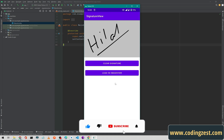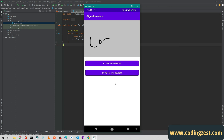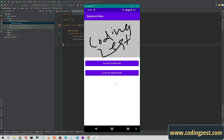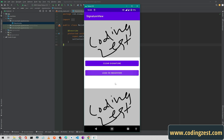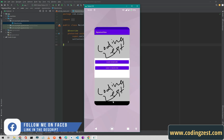If I click on 'Clear Signature' it will clear the signature — as you can see. And if I write 'Coding Just' and click on 'Load in Image View', it will load our signature as a bitmap in the image view. Now I will close this application and we will start our tutorial.